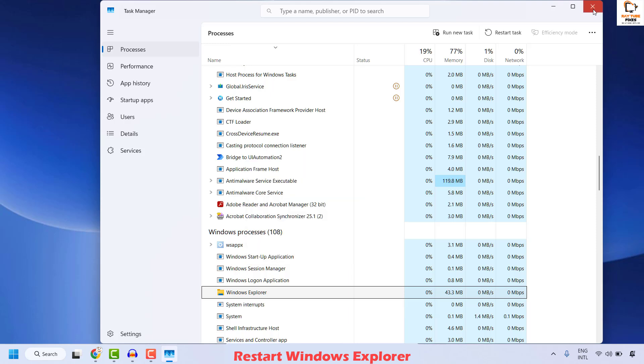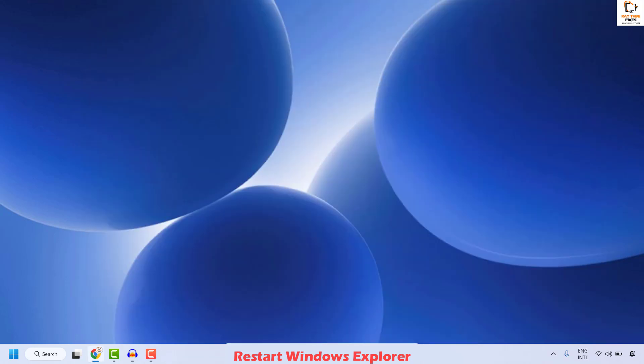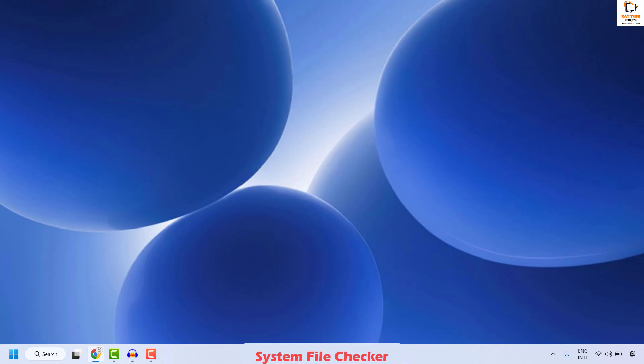Once this is done, you may close this window and check if your issue has been resolved. The next step to resolve this issue is to go ahead and run the System File Checker. If system files are corrupted, there are chances that your taskbar may not function the way it is supposed to.